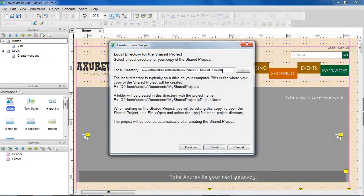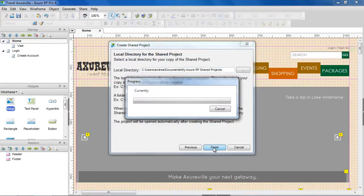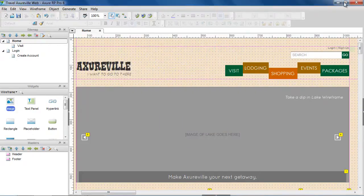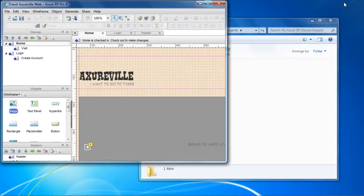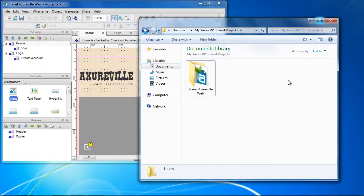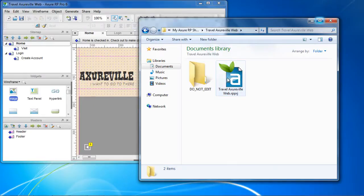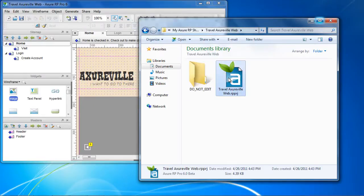Finally, choose the folder where your local copy of the shared project will be created. This is the copy you will be using to work on the project. Click Finish to create the project. After the shared project is created, there will be an RPPRJ file in your local directory. Whenever you want to work on this shared project, open this file.